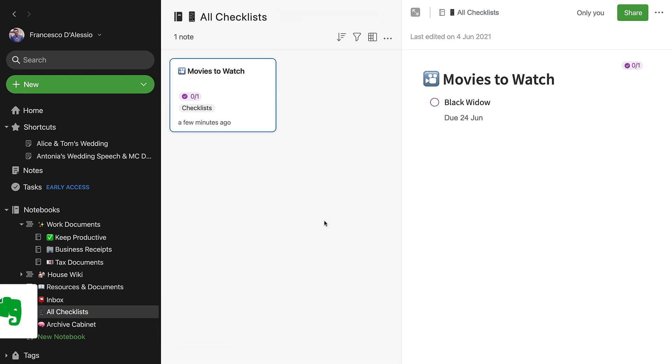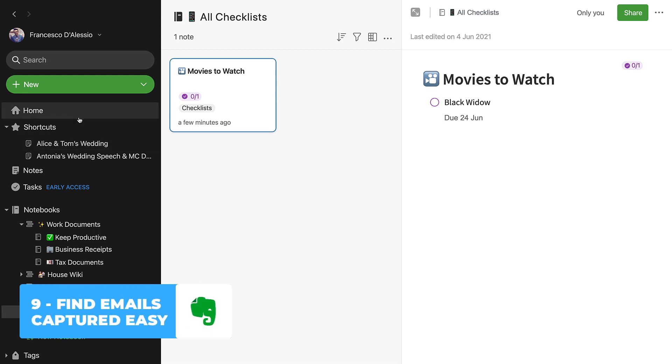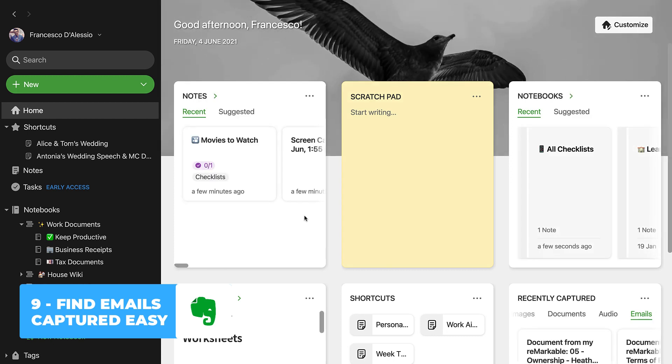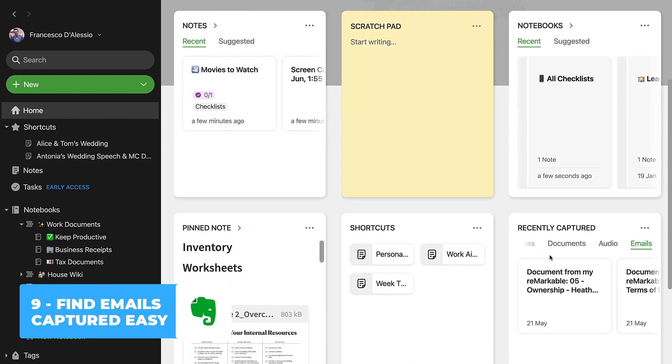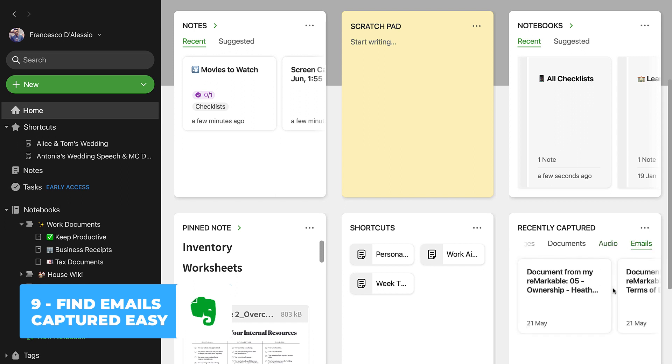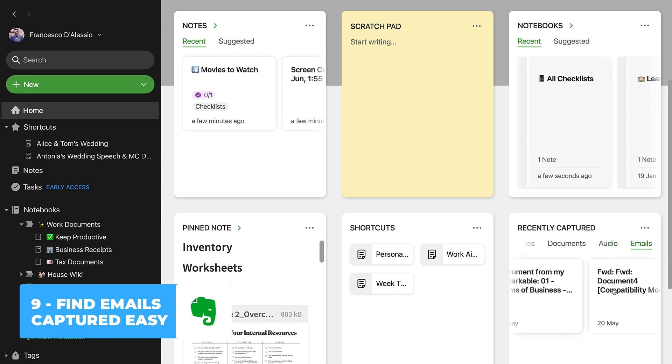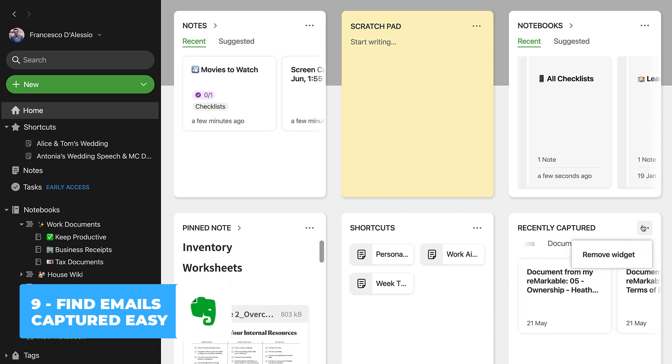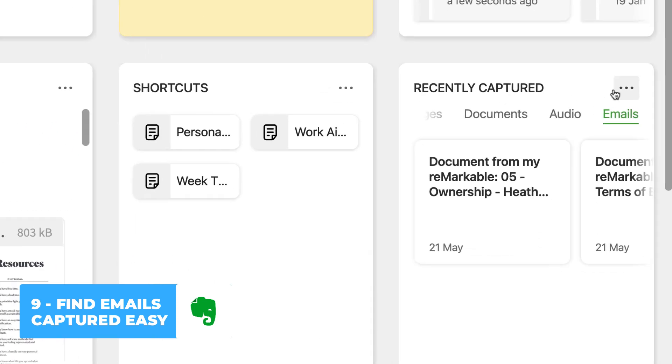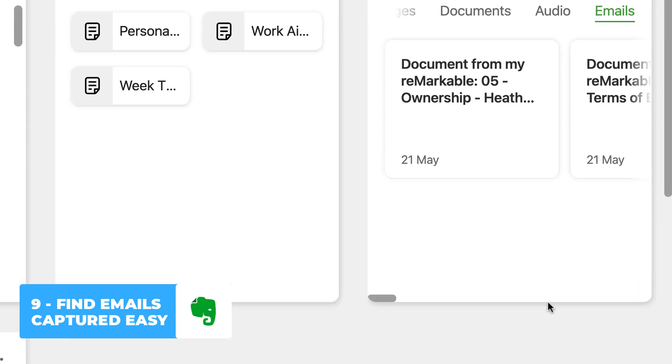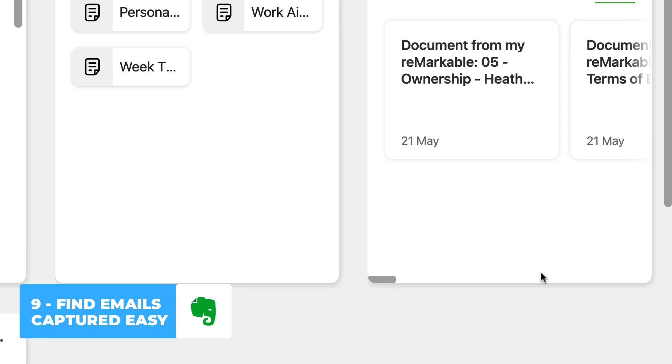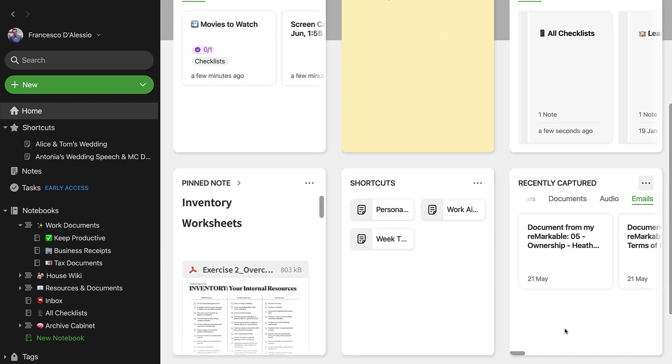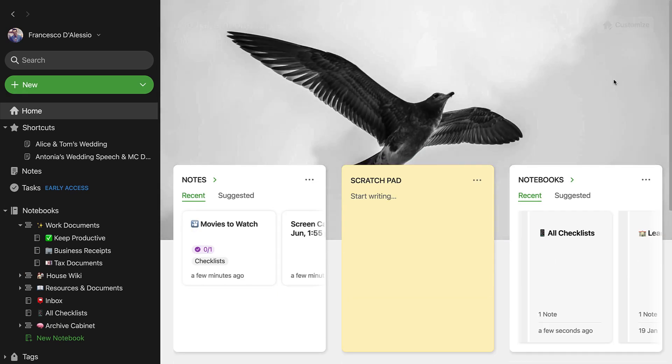Number nine, if you're looking to find emails that you've captured into Evernote easily, there on the home you can now see an area where you can see recently captured. You can even scroll over to emails and see those emails that have been sent in. Now this is a premium feature, so you're sending emails through the Evernote email address that you get dedicated. However, really handy feature and they've definitely been improving the way that emails work inside of Evernote in the last couple of months.